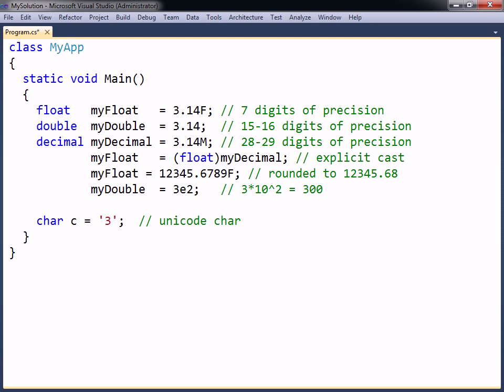Finally, the bool type can store a boolean value, which is a value that could only be either true or false. These values are specified with the true and false keywords.